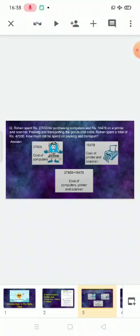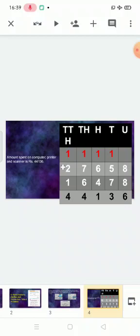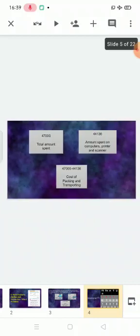Cost of computers, printer and scanner: twenty-seven thousand six hundred fifty-eight plus sixteen thousand four hundred seventy-eight. Draw the columns and write down 27,658 plus 16,478. When you add it, you get 44,136. Write the statement: amount spent on computers, printer and scanner is 44,136.